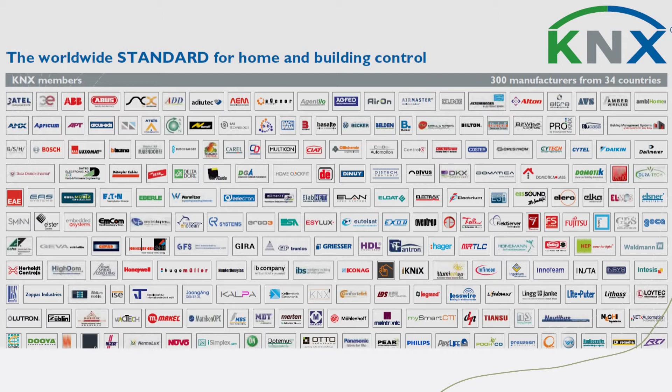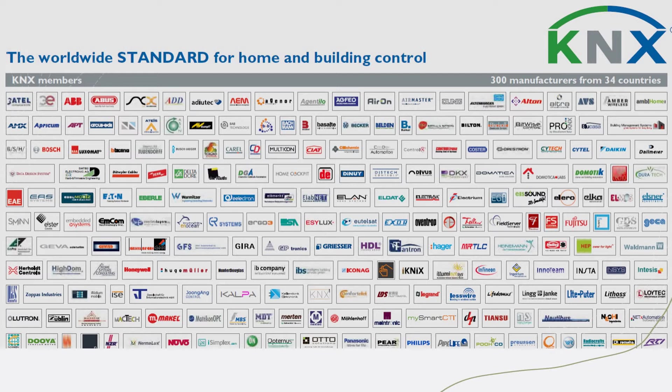They're all communicating in the same protocol, so there is no worry of having an issue of matching devices from different vendors.